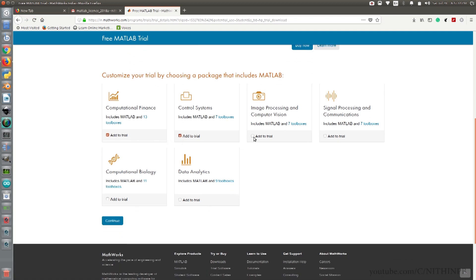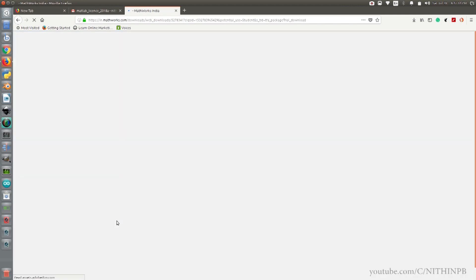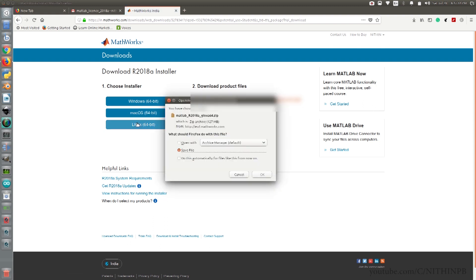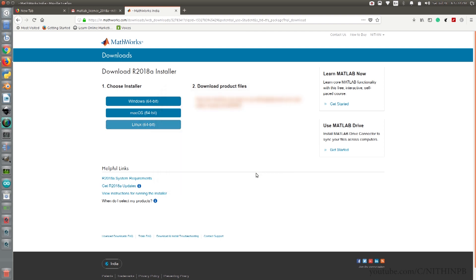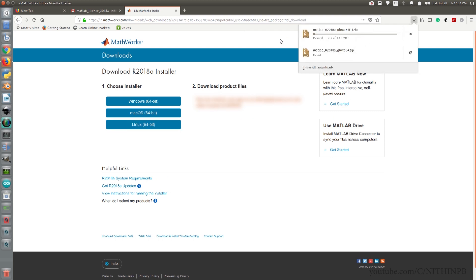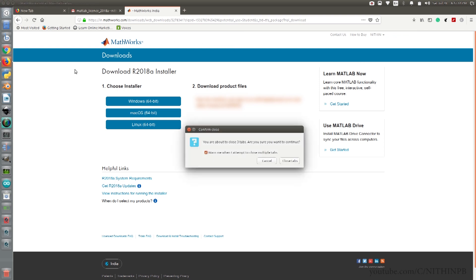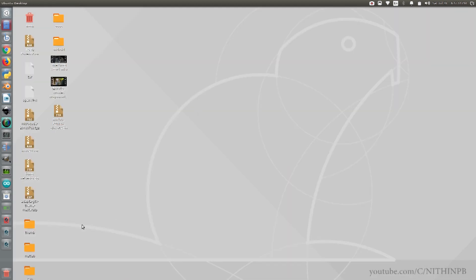I am selecting all the packages. Click on Continue. If you are using a Windows machine, choose the Windows installer. I am using a Linux machine, so I am using the Linux installer. Click on the appropriate installer and start the download. I have already downloaded the zip file, so I am skipping this step. The installer is about 130 megabytes in size. Close the browser and go to the downloaded file.